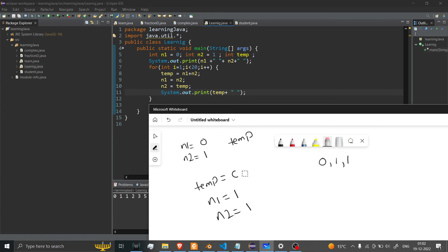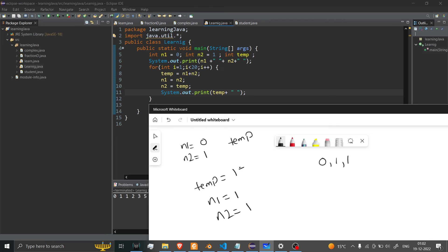Now what I'll do - as I know that now n1 and n2 is 1, 1, so when this loop runs, 1 plus 1 equals 2.